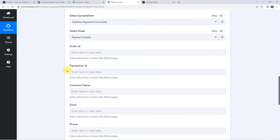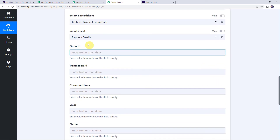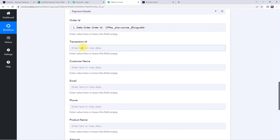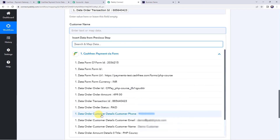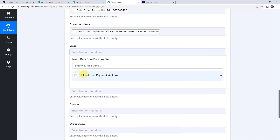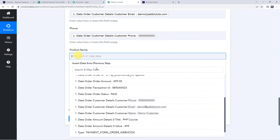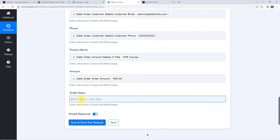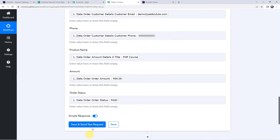Pabbly Connect is now asking for the order ID, transaction ID, and other details to be mapped to the columns. All these details are available from our trigger response. For mapping, click each field and from the dropdown select the corresponding value — order ID, transaction ID, customer name, email address, phone number, product name (PHP course), amount, and order status (Paid). All details have been mapped.